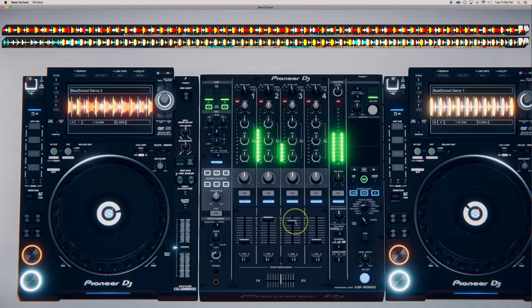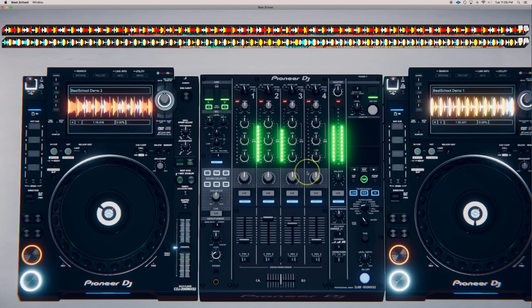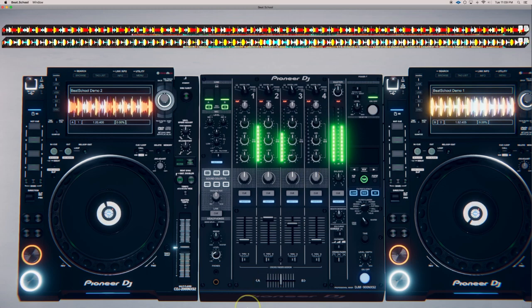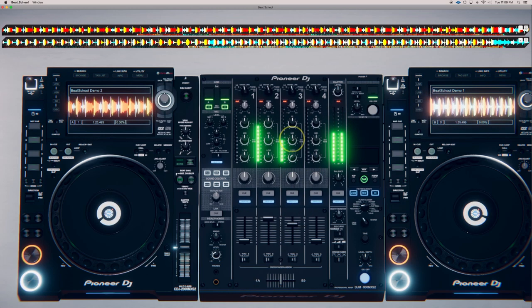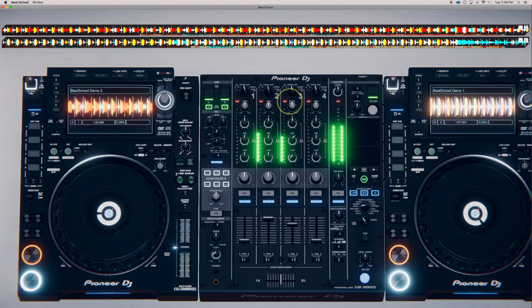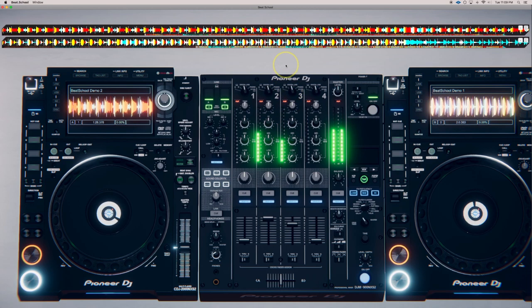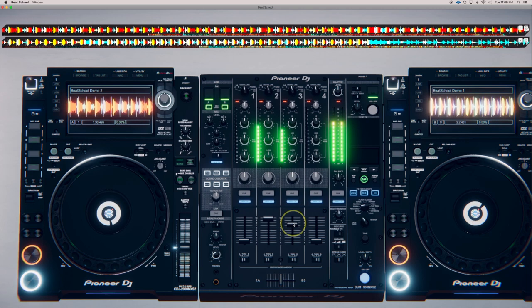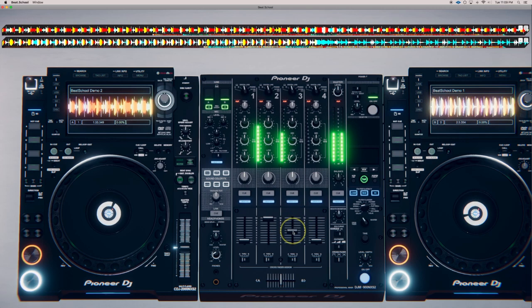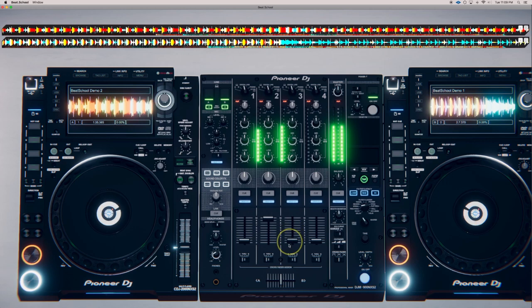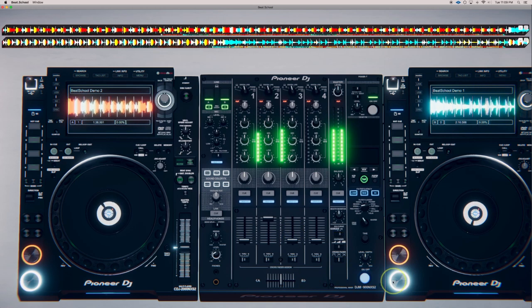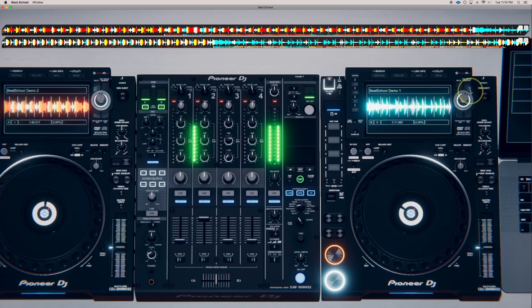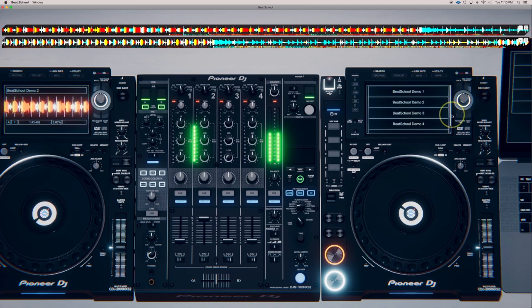So it's about time to mix out. All right, so I'll stop the playback on that CDJ and just move over to the right and find a new track.